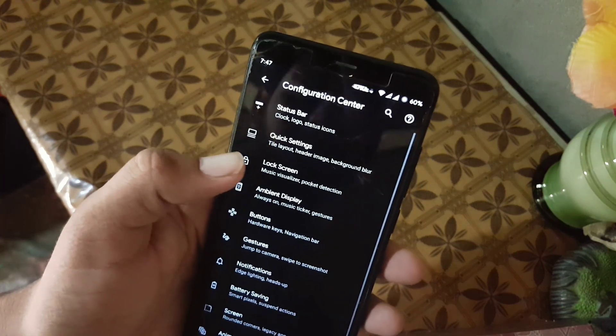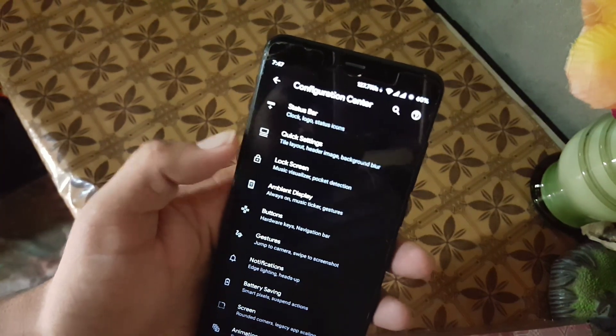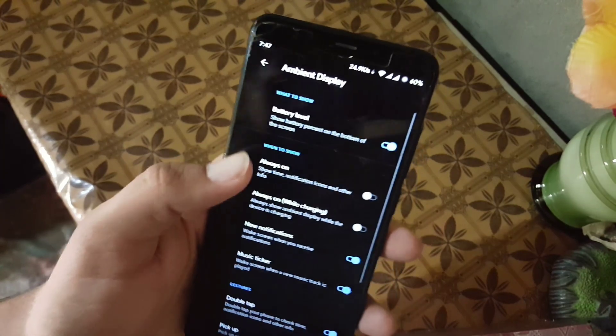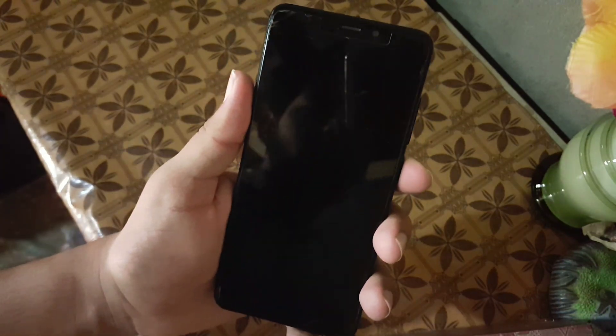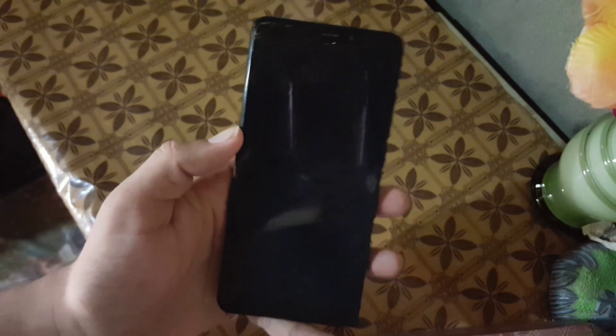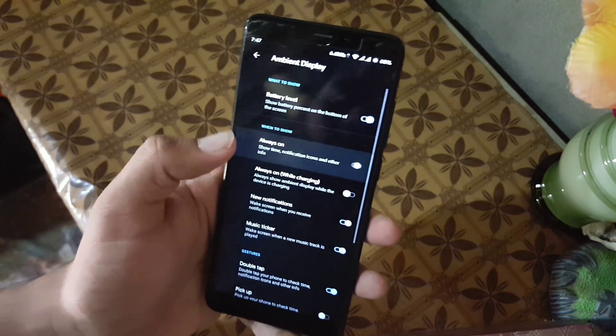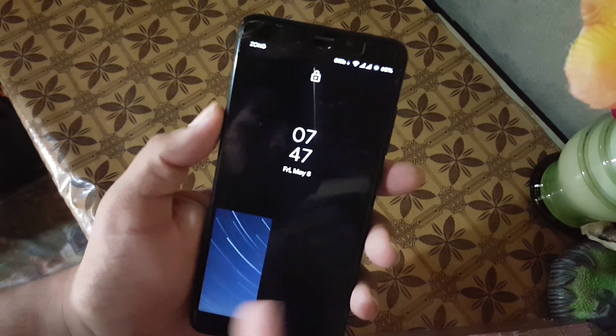And then we have the ambient display. From here you can also enable the always-on display, which is working fine, but it will drain your battery quickly. So I recommend you to not use this. Double tap to wake is also working fine, as you can see here.